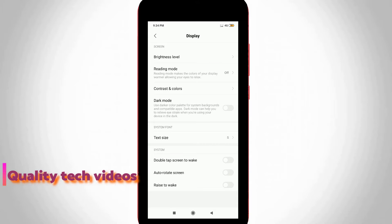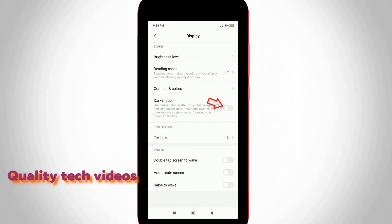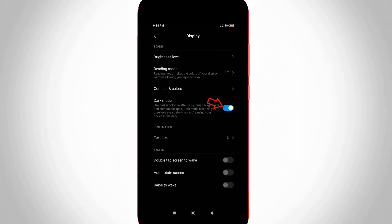So finally I get to this dark mode settings and it is placed at the fourth one. So I tried to turn on this feature and then you can see now my dark mode is ready to use.